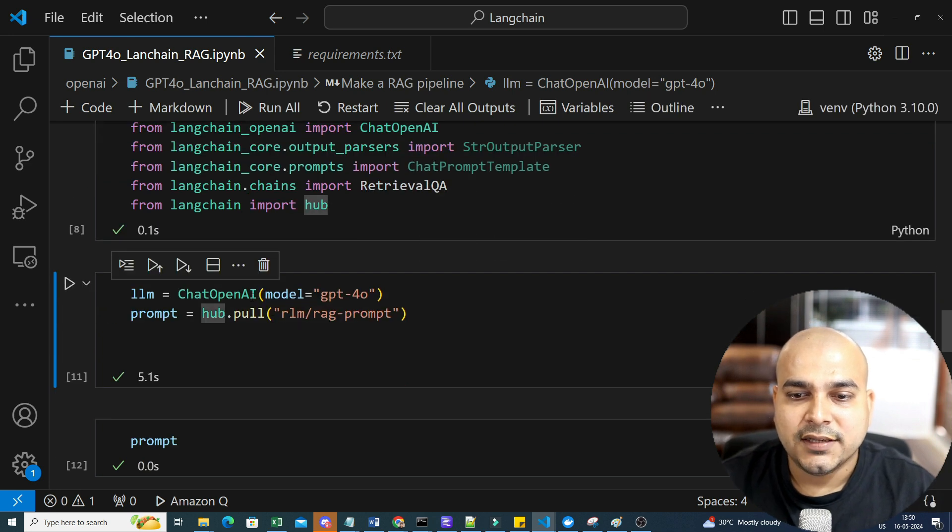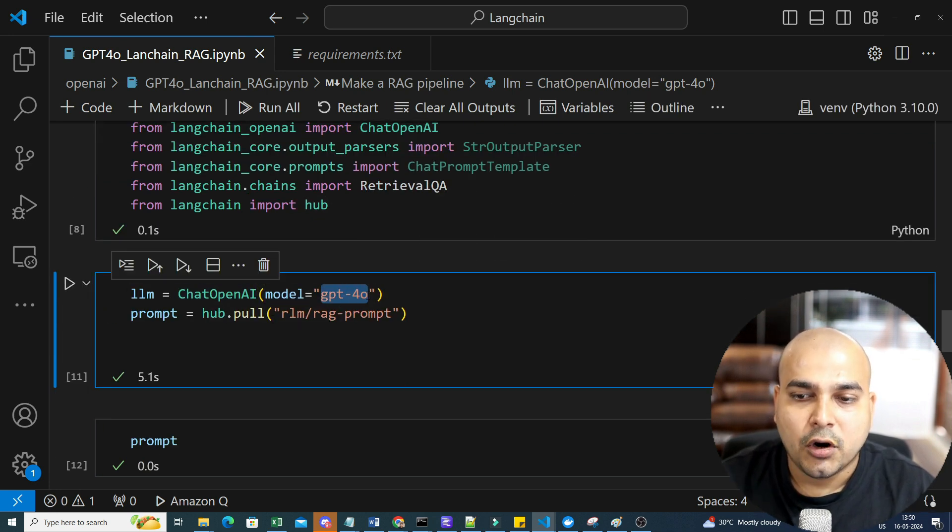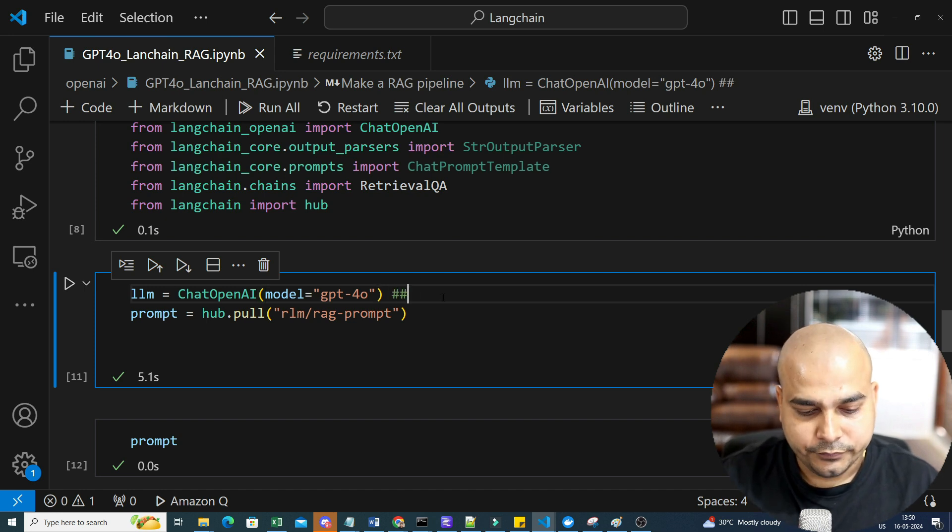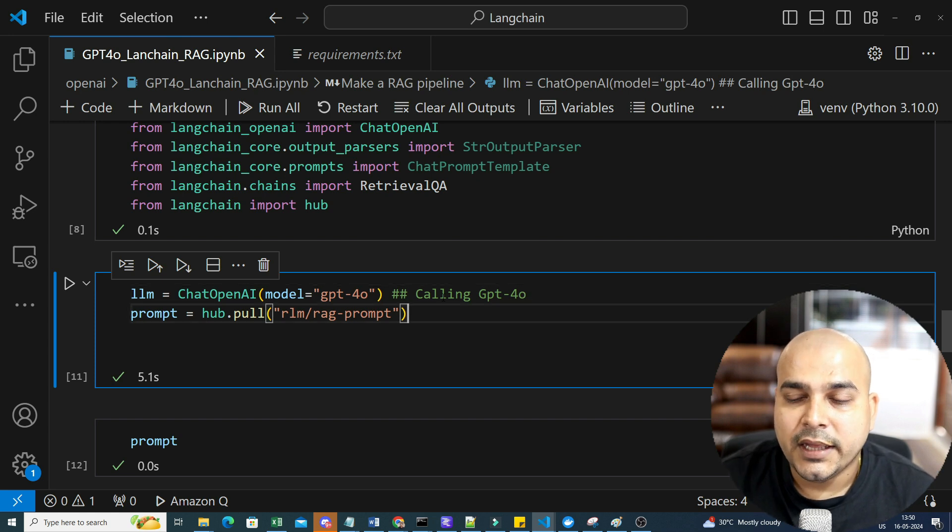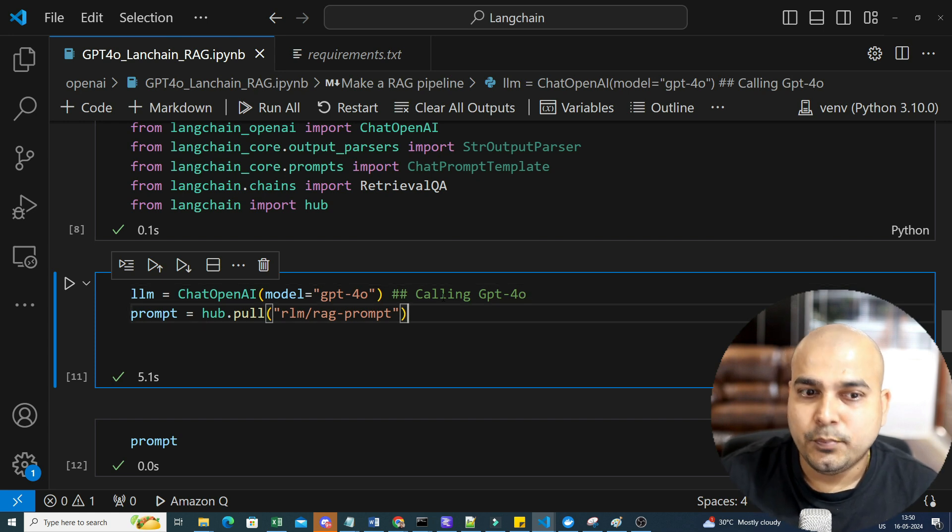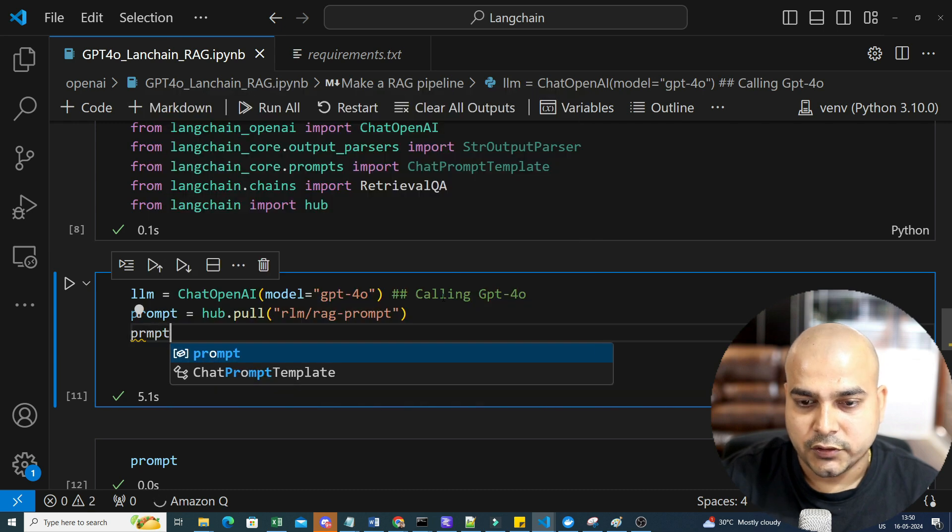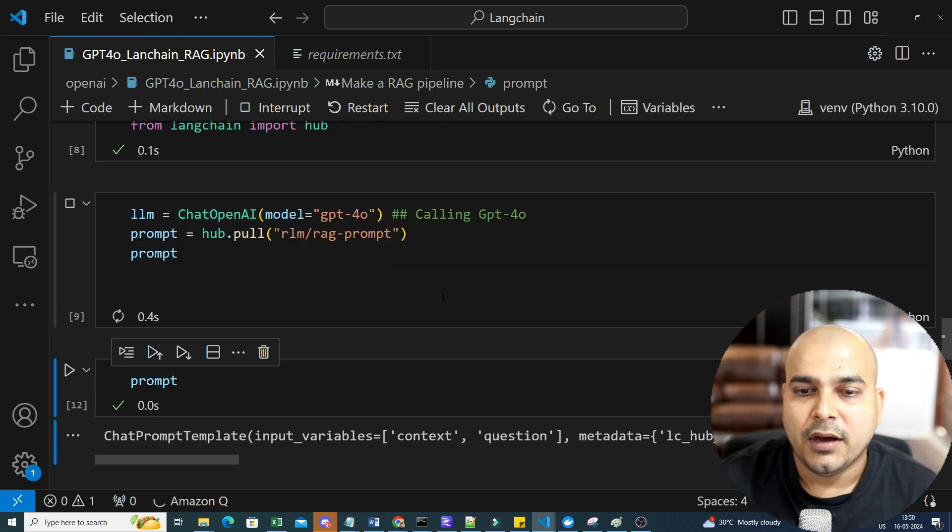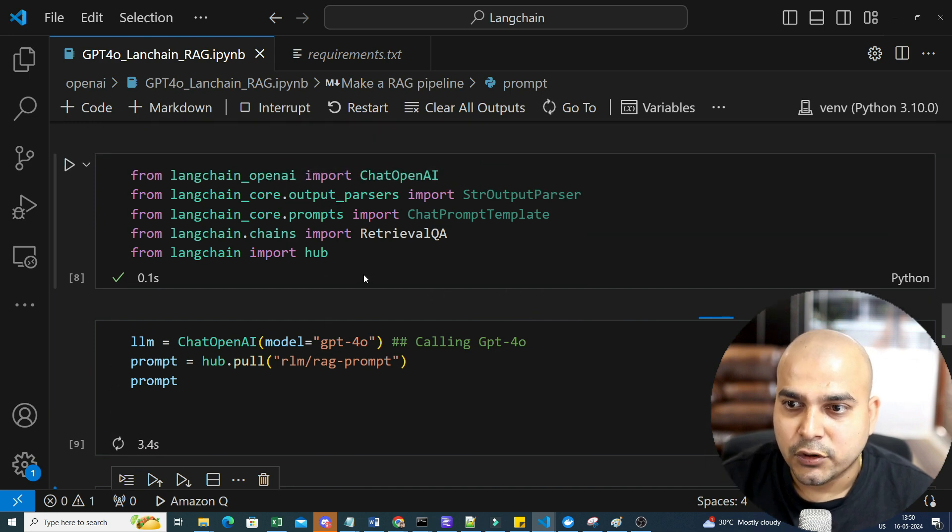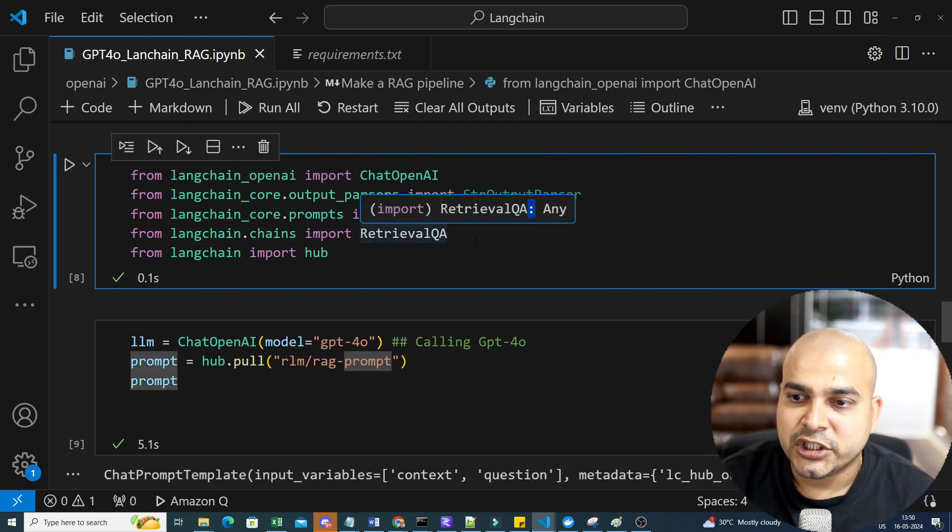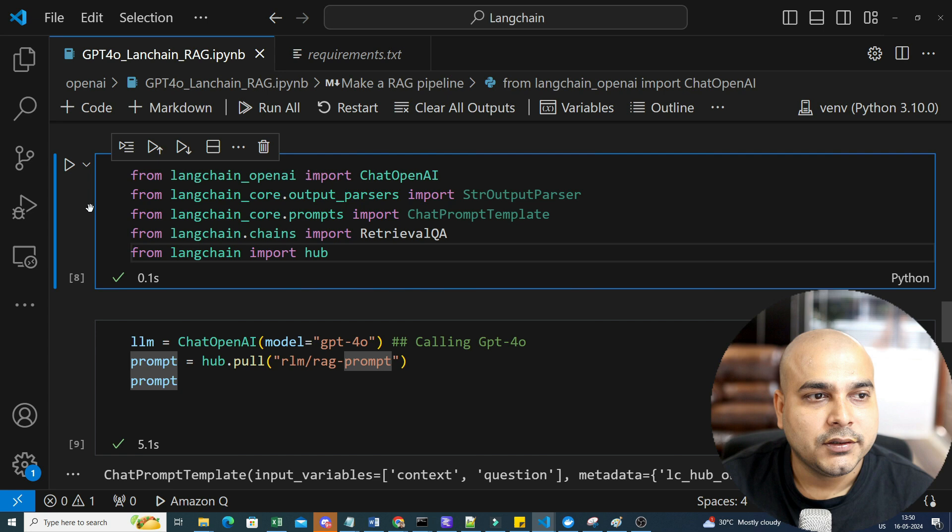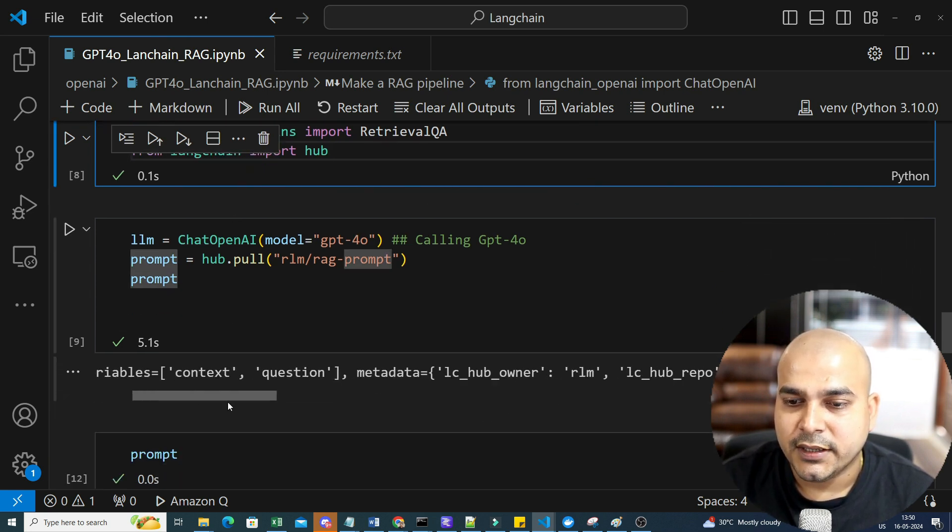So here are all the things I have imported. Let's go ahead and initialize it. Now I'm going to initialize ChatOpenAI and I'm giving the model name as GPT-4O. This is where I am specifically calling my GPT-4O model. Then I'm just going to pull from the hub what will be the RAG prompt. If you really want to see the prompt, you can also display it over here. It is already available in the hub. If you want to create it from scratch, use the chat prompt template and try to convert it.